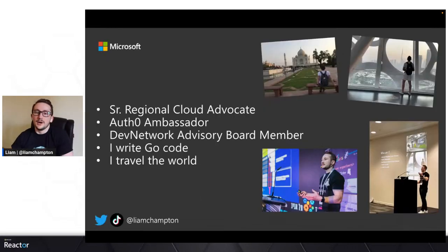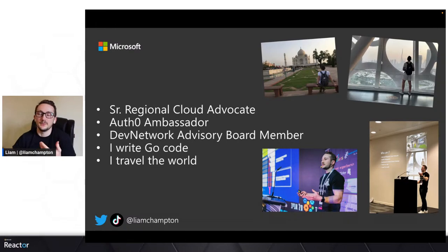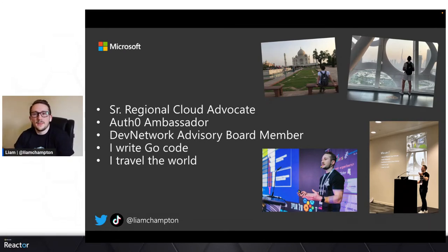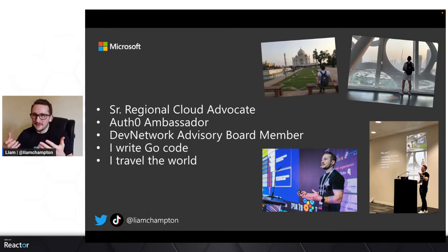My name is Liam Hampton, and I am a senior regional cloud advocate here at Microsoft. I work really closely with the Microsoft Reactor team. Of course, we are streaming to the Reactor YouTube. I'm an All Through ambassador, which means I focus and think a lot about security. I focus heavily on DevOps, and security is a big part of DevOps — you may have heard of DevSecOps. I'm also a DevNetwork advisory board member, which means I help facilitate hackathons and conferences and help build a better community. I also write a lot of Go code, as you can tell since we are running the Go Show today.